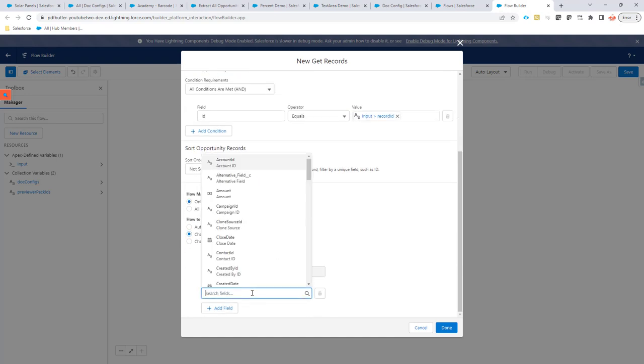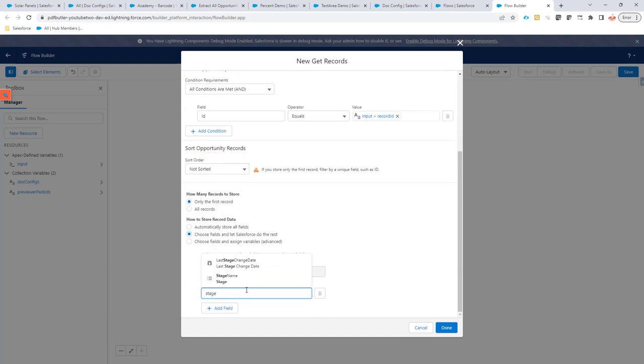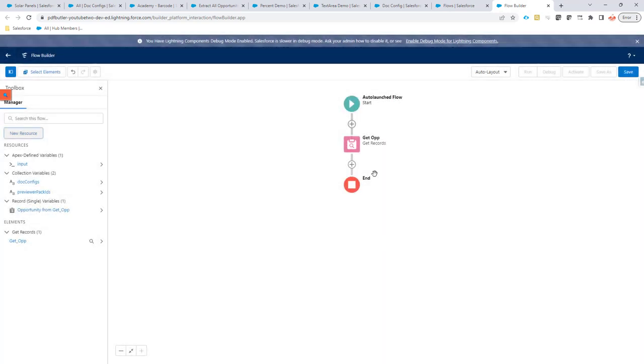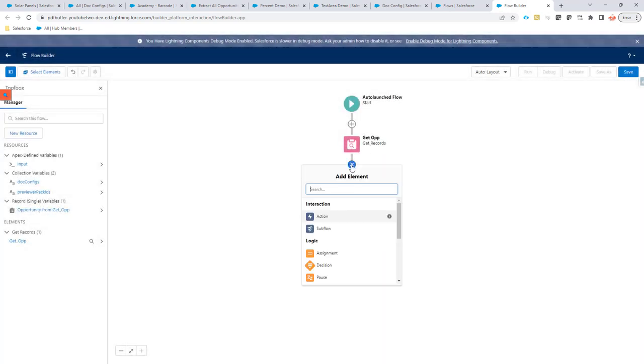We are going to choose some fields and we are going to choose the stage. Only the stage we require. So, that's done. Now we get the opportunities that we need.